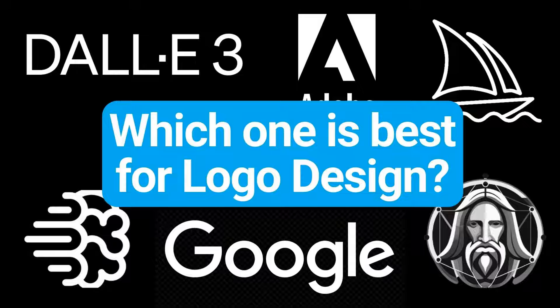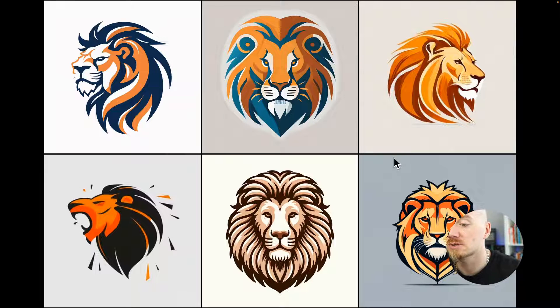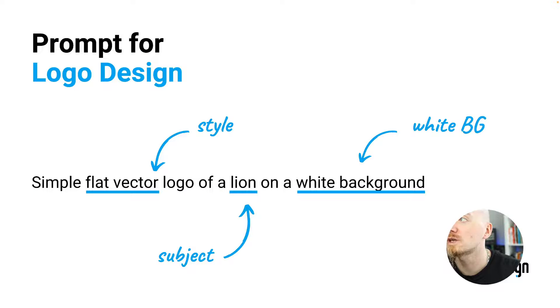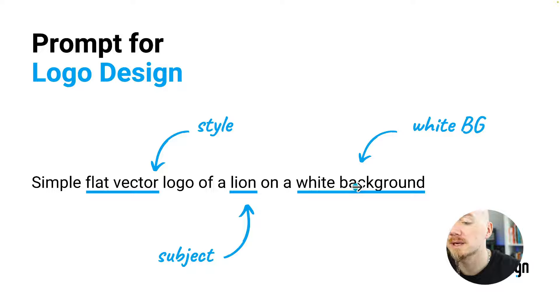There are so many AI generators out there and it's really hard to decide which one is best for logo design. That's why in this video we're going to compare them all. As you can see here we have six generations. We're going to use this prompt to make a comparison fair: simple flat vector logo of a lion on a white background.